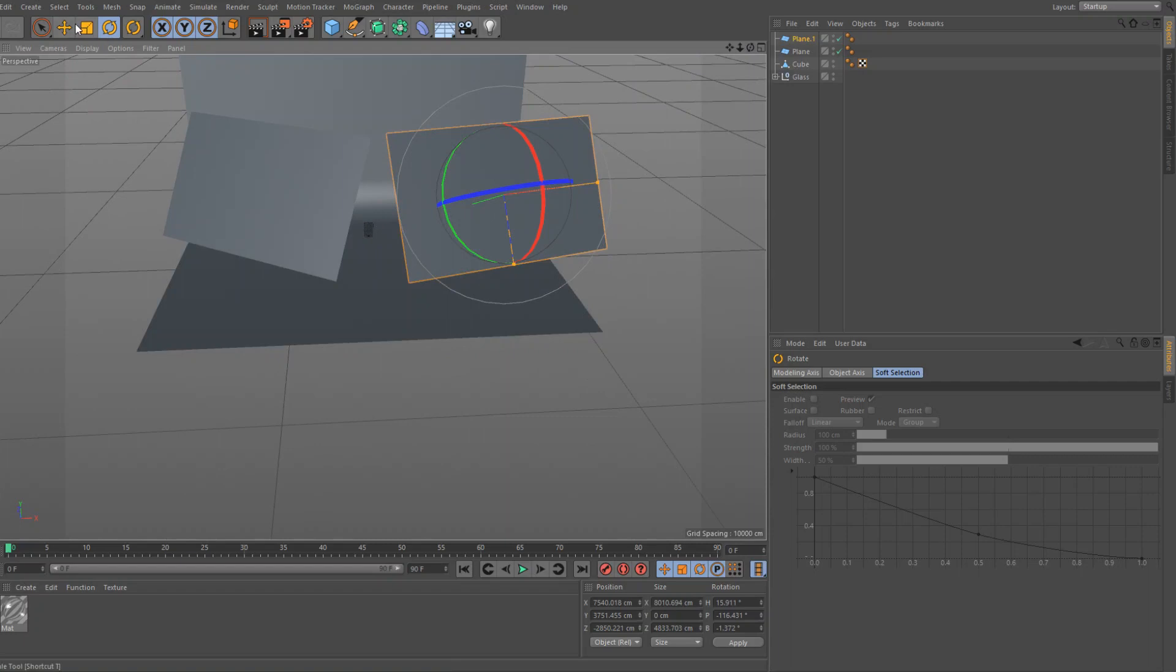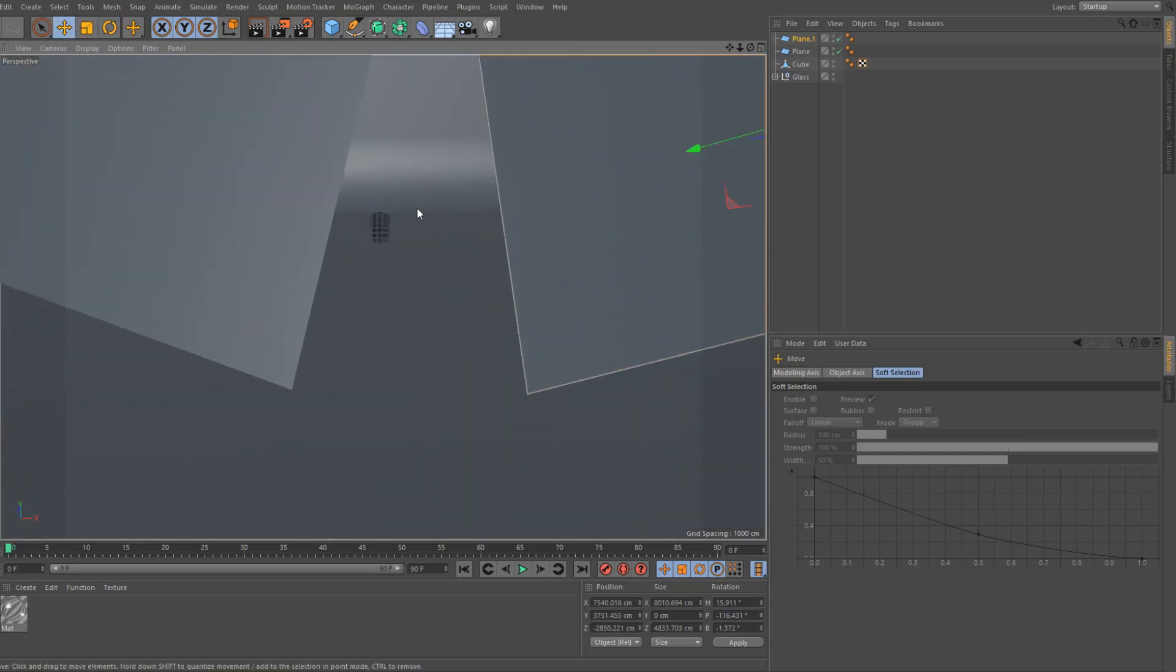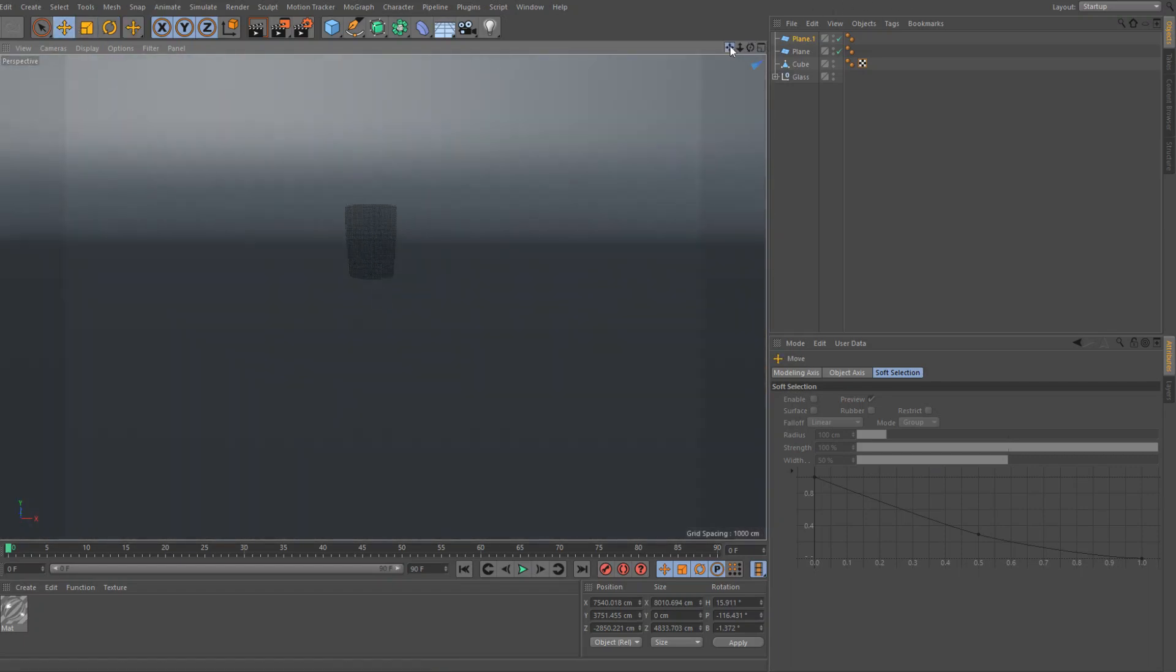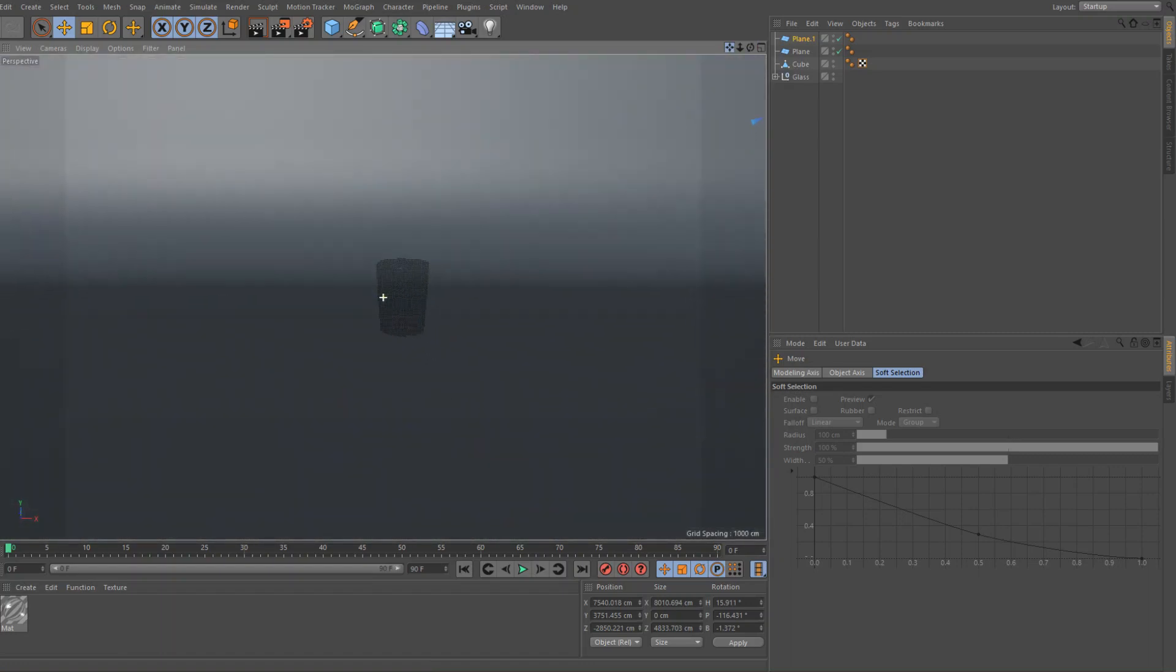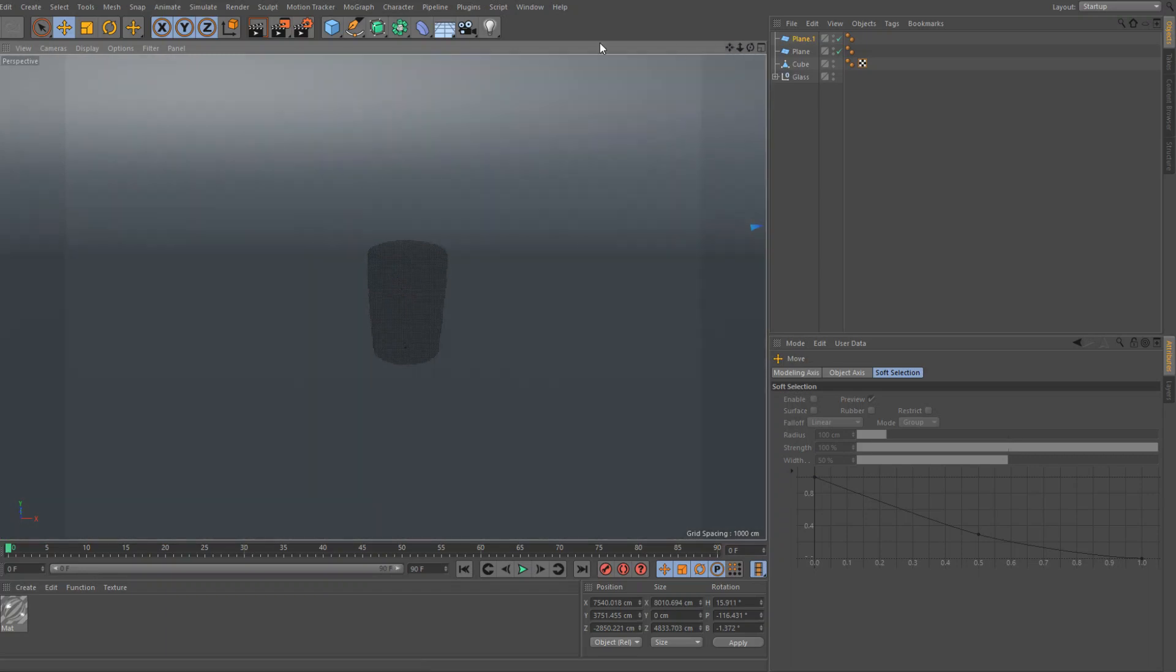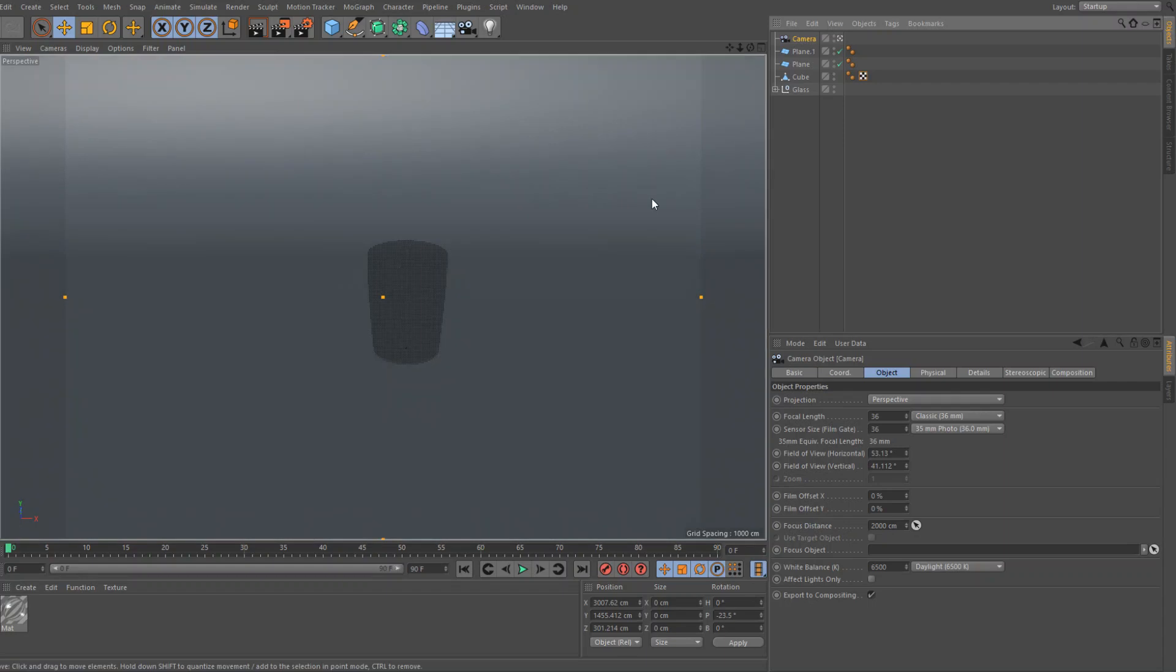Now we're going to just zoom in here on the glass. What was that, there we go, sorry, zoom in on the glass, like so. And we're going to put a camera down, there we go, put a camera, and we'll just go inside the camera.